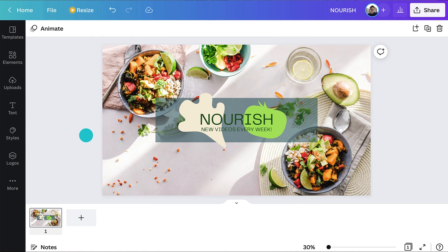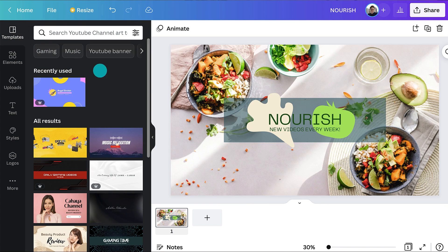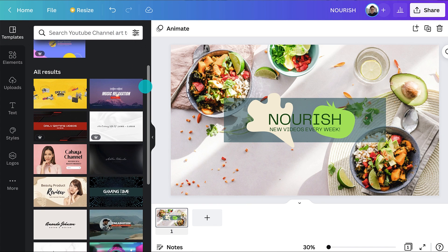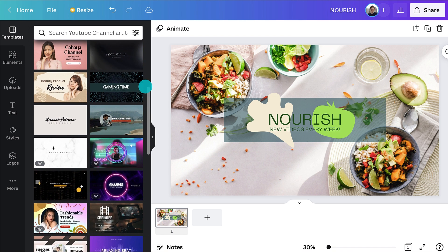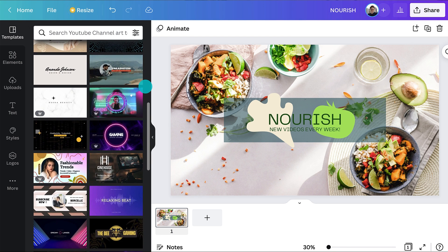Are you stuck for ideas? Take another look at the YouTube channel art templates for inspiration. Make your tagline smaller than your channel name so it doesn't compete.